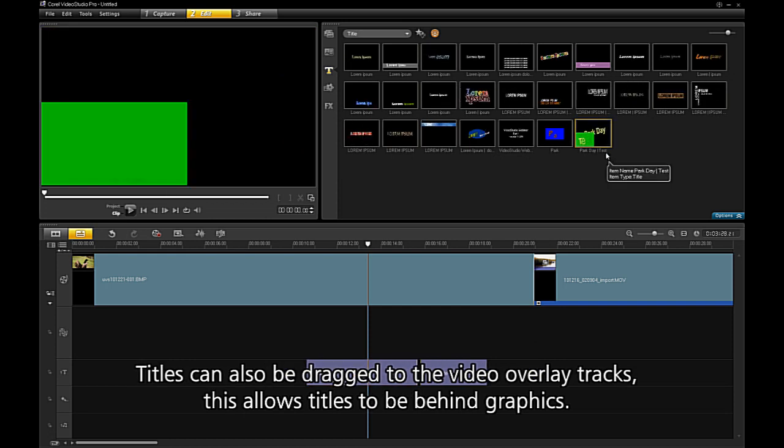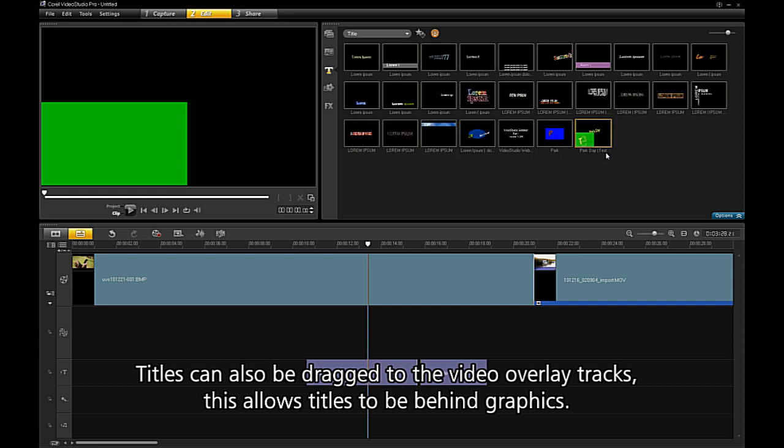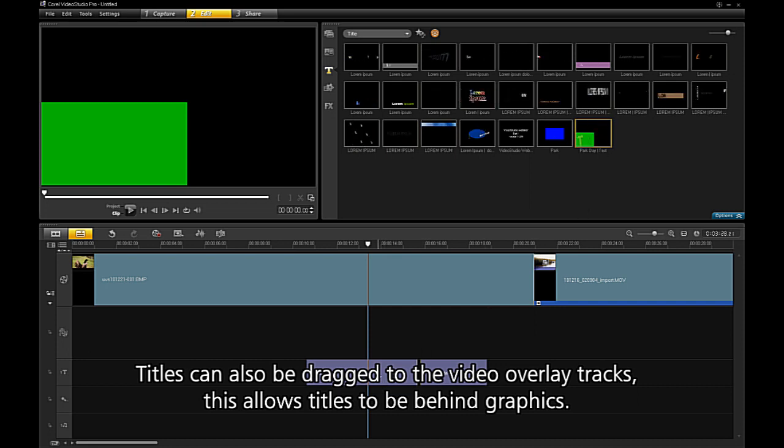Titles can also be dragged to the video overlay tracks. This allows titles to go behind graphics.